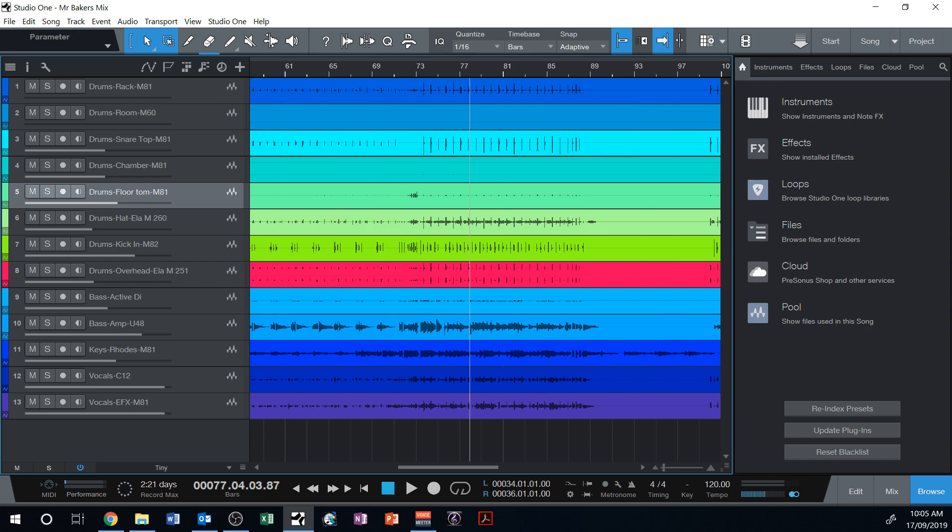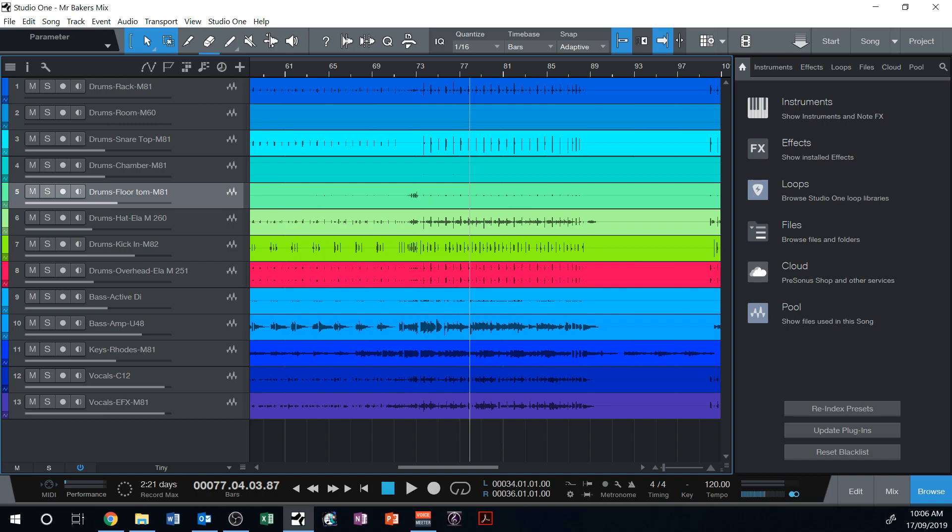So reverb is just a way of making the sound sound like it's in a room of some sort. The more reverb you add, generally it sounds like it's in a more echoey or a bigger room.